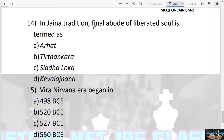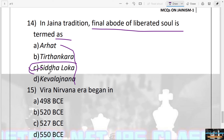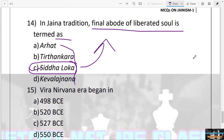The next question: In Jain tradition, the final abode of a liberated soul is termed as — Arhat, Tirthankar, Siddhaloka, or Kevala Jnana? The answer is C — Siddhaloka. It refers to the final abode representing liberation of the soul from the world.